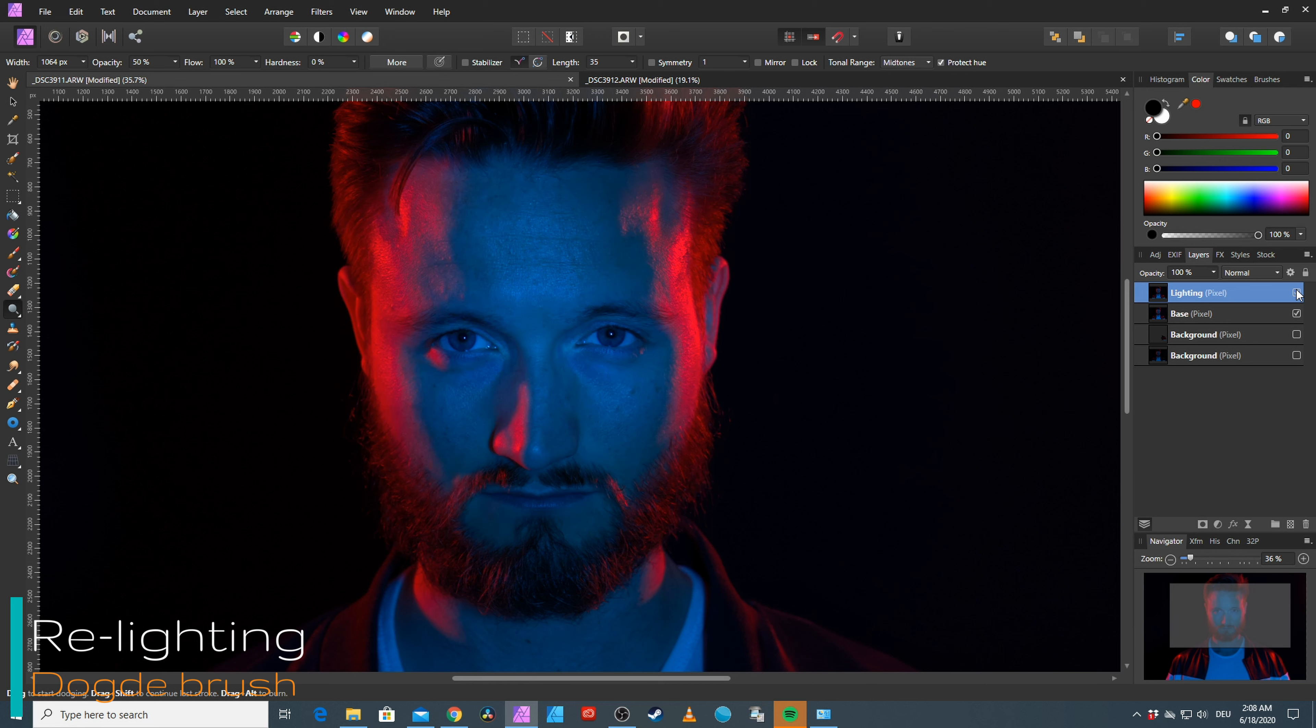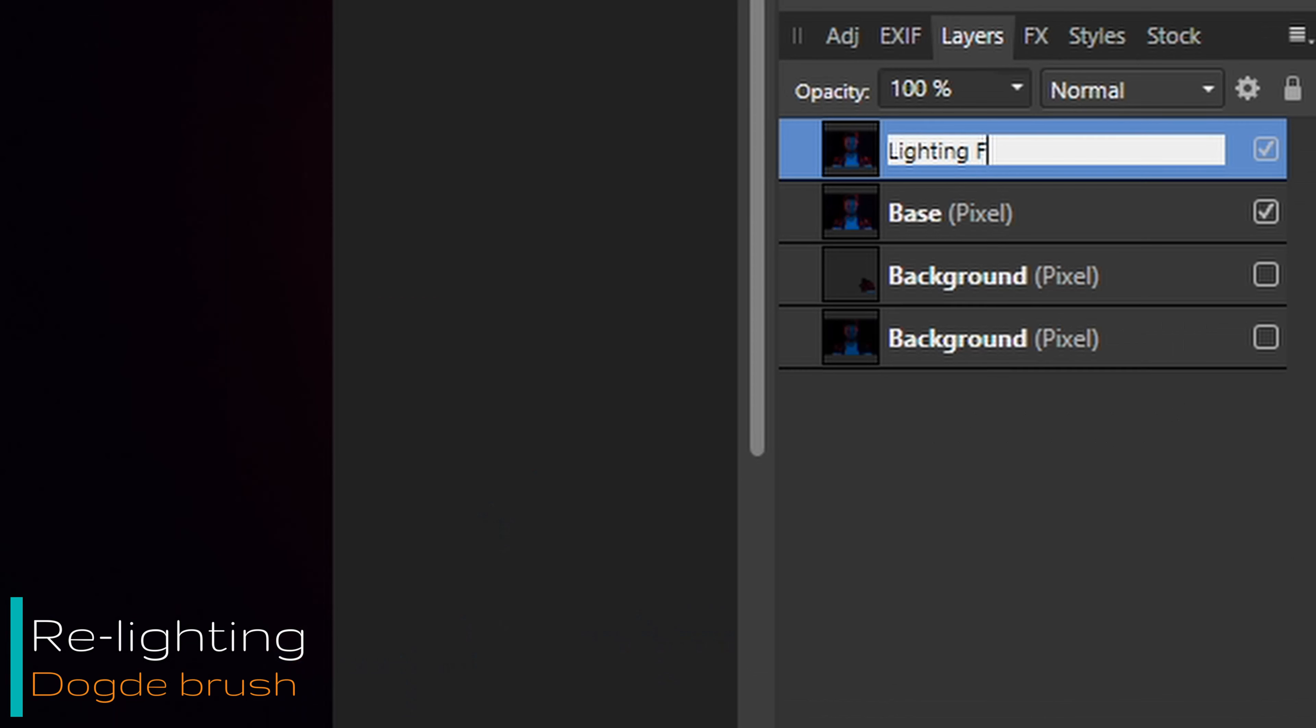Yup, nice results. With portraits in general, sometimes you just gotta dodge and burn your way to success. Let's rename this lighting face.